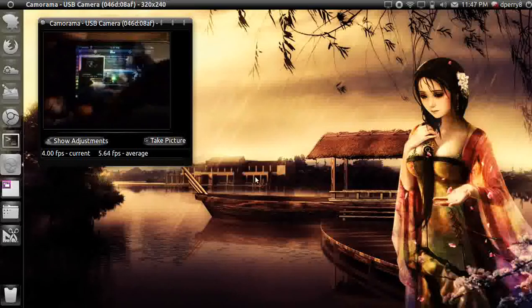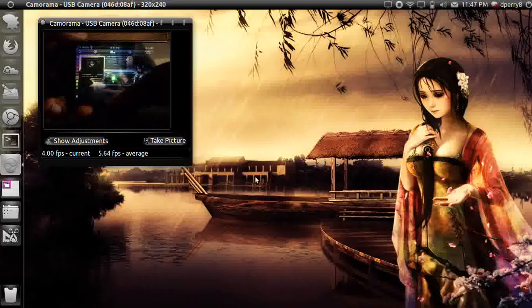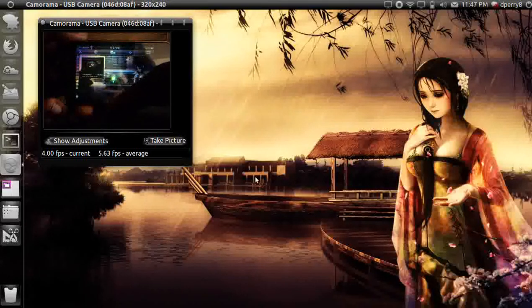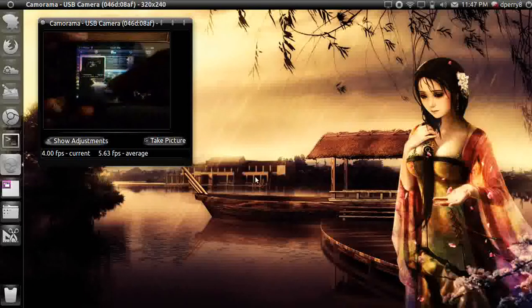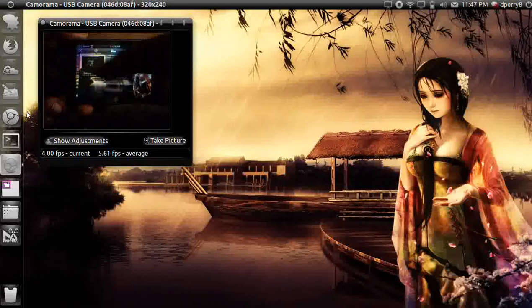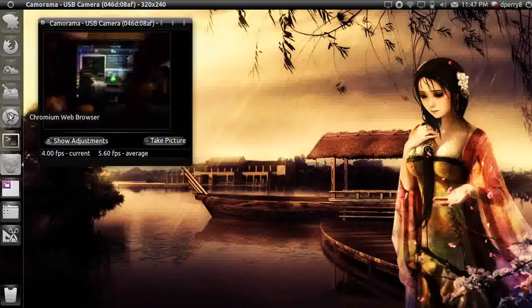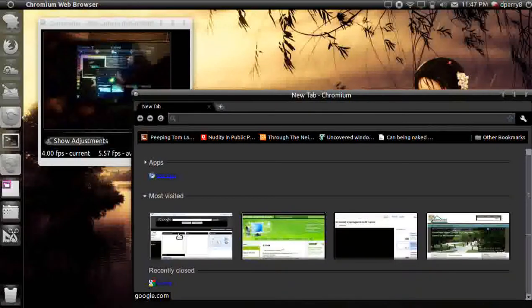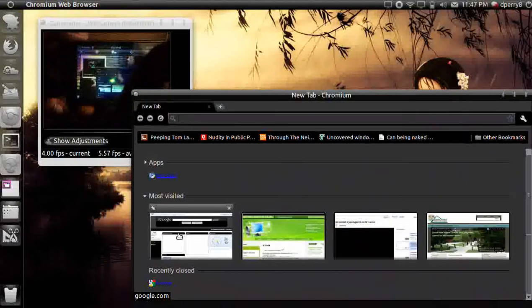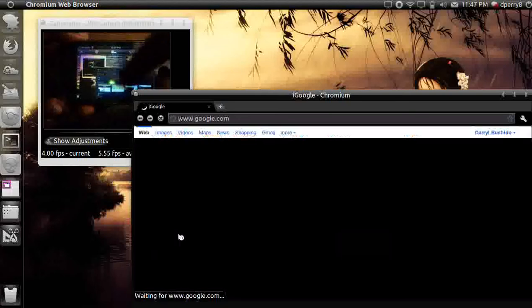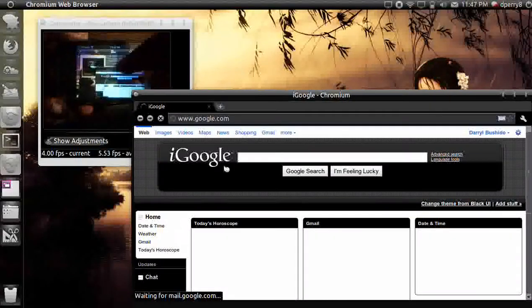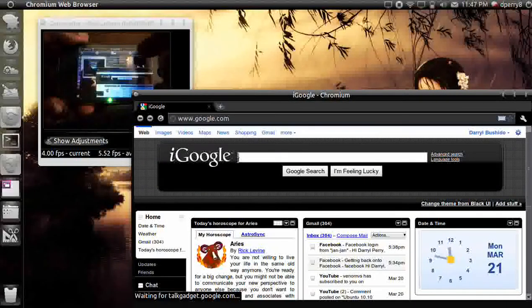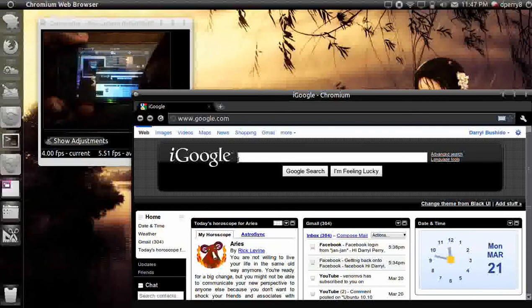It works just like a controller for a computer. You can click on Chromium web browser and search something up like Hulu Plus or just Hulu.